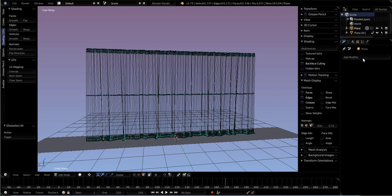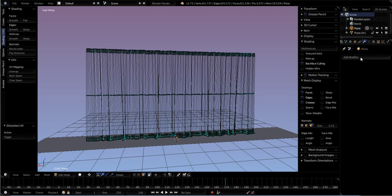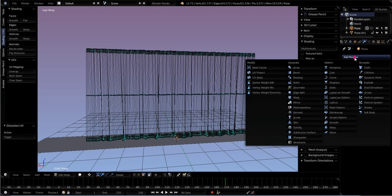When you're looking into the house through the window, you're not going to see any curtain at all. So what you can do is use a cute little modifier, or handy one, called Solidify.